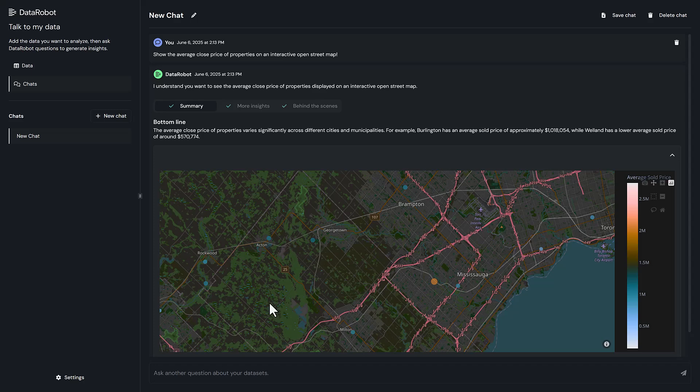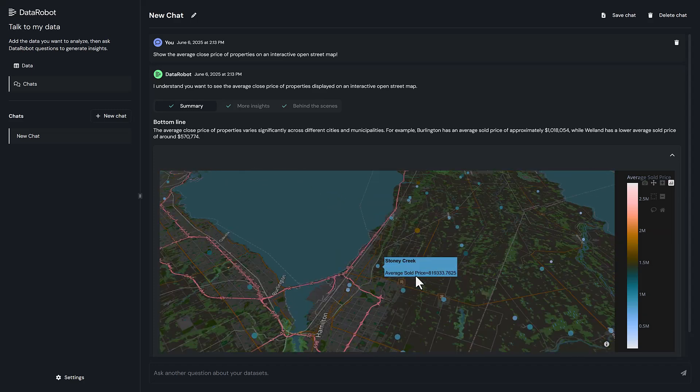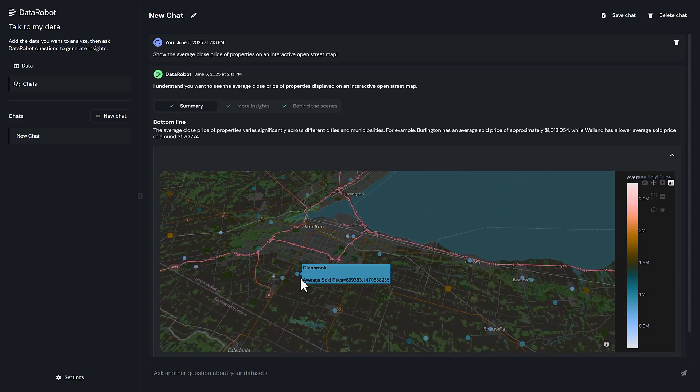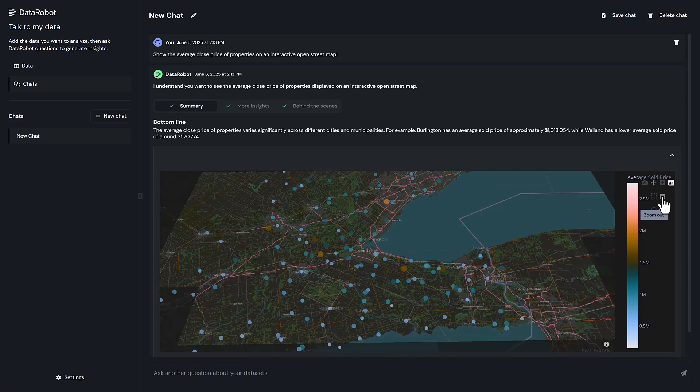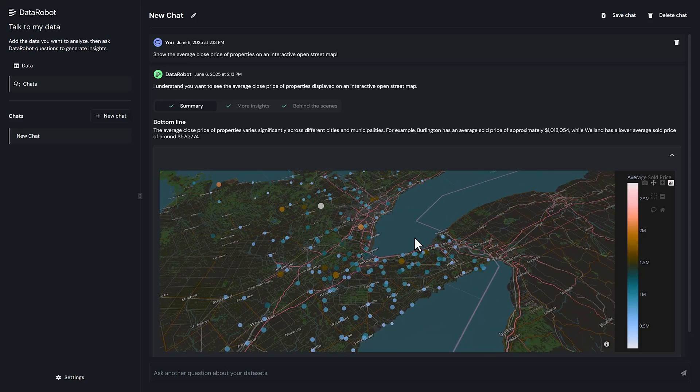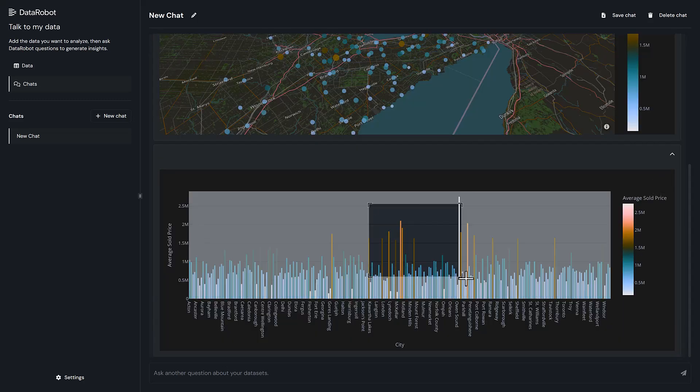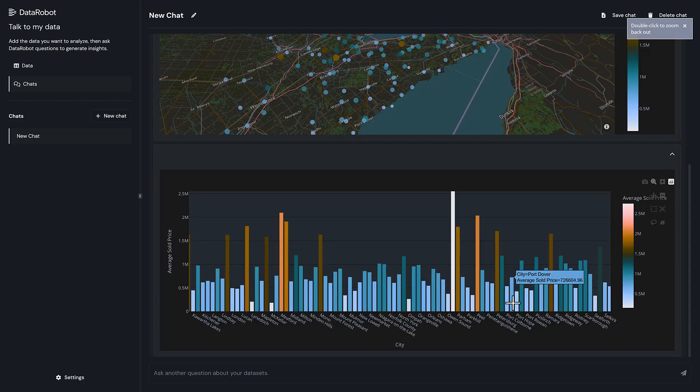The agent renders an interactive map alongside a bar chart that highlights the most expensive regions at a glance. You can zoom, pan, and hover to explore cities by price and instantly see where the highest values cluster.